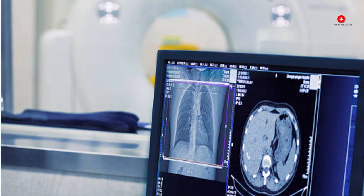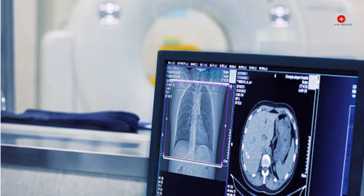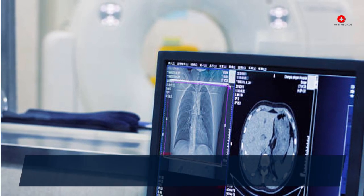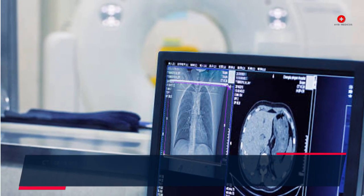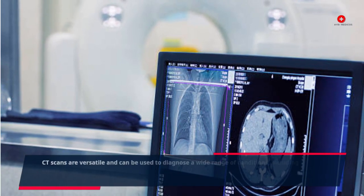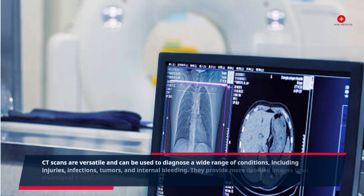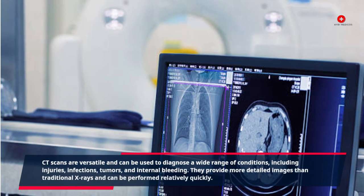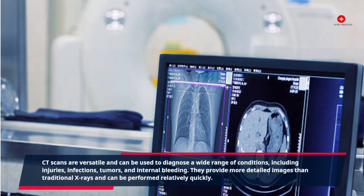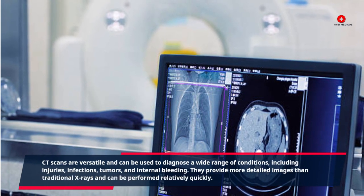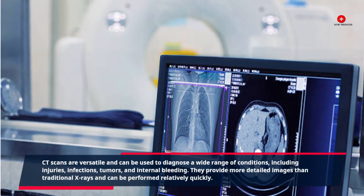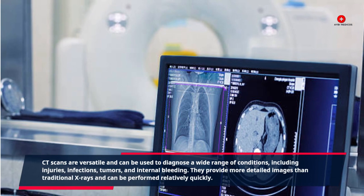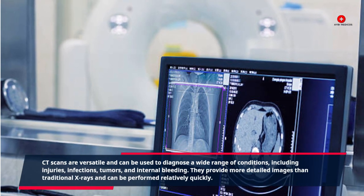CT scans are versatile and can be used to diagnose a wide range of conditions, including injuries, infections, tumors, and internal bleeding. They provide more detailed images than traditional x-rays and can be performed relatively quickly.